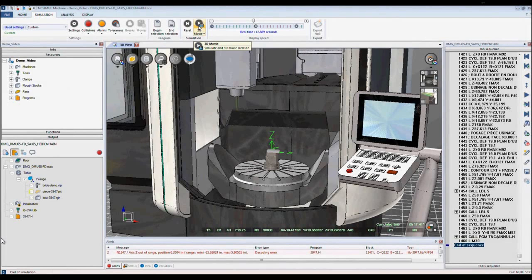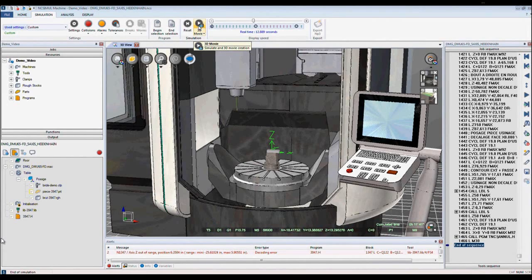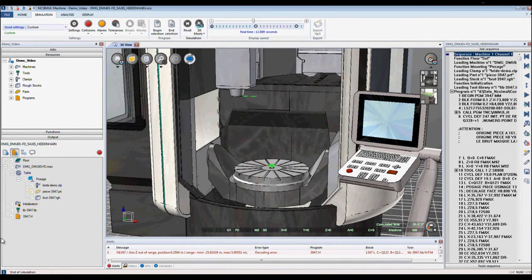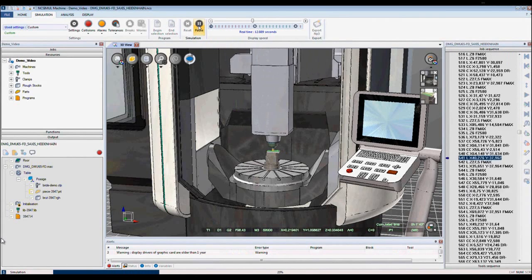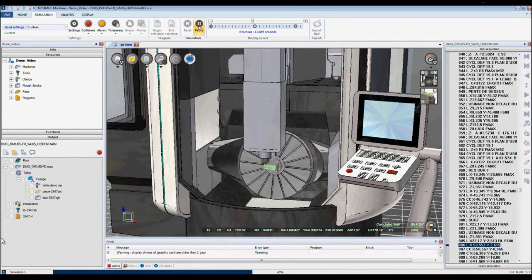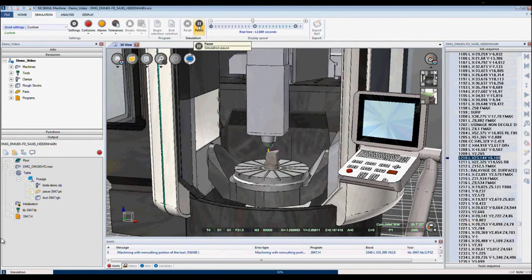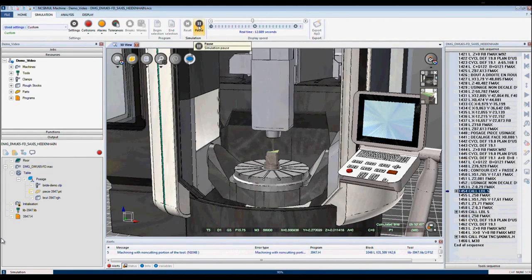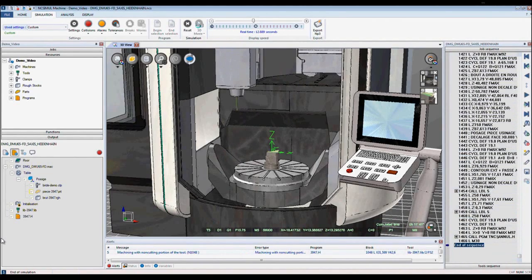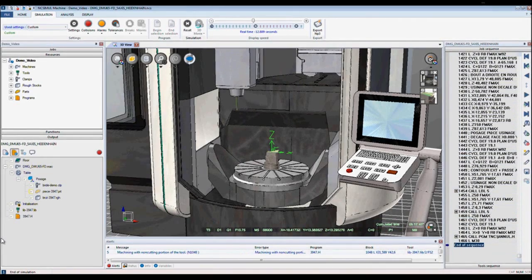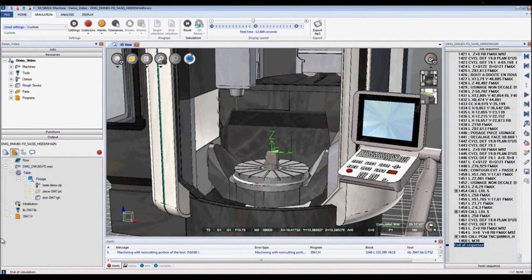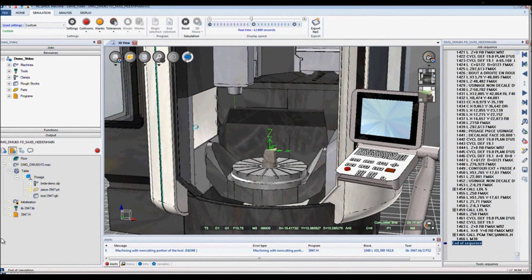NcSimule has an additional feature called NcPlayer. The player is free to download and is a great tool for collaborating with the shop floor and customers. Here, when I select play, NcSimule runs a simulation and records. After the simulation is complete, NcSimule automatically creates a 3D file called an NP3.